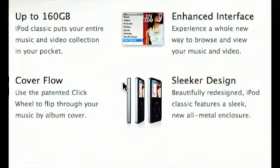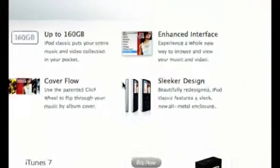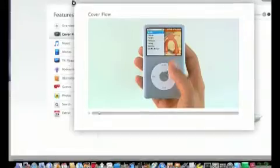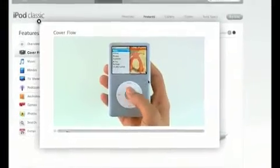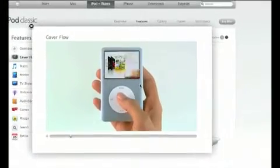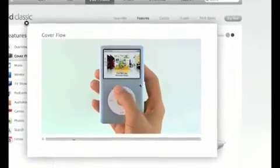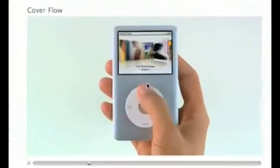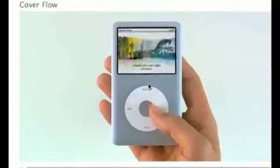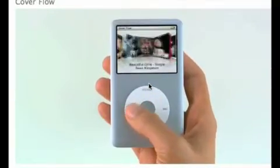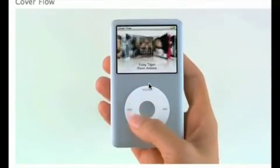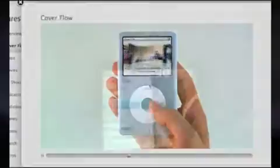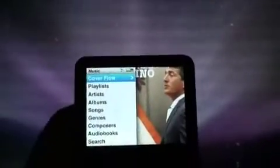The Classic features a new interface and a sleeker design — all the sort of things that Apple's been advertising. The biggest one that gets a lot of attention is of course the cover flow function, which has been added so you can browse your albums just by looking at the covers. The click wheel makes a good way to do that.